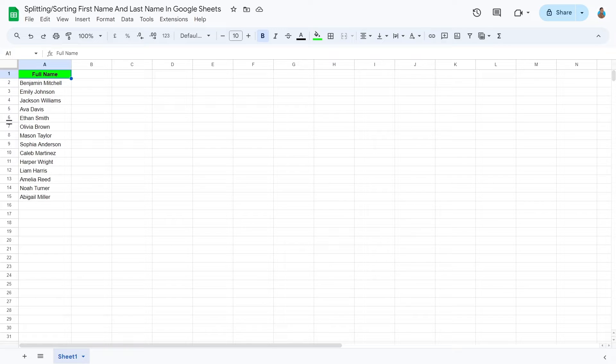Let's separate these names, as that is required before we can use the sorting features in Google Sheets.